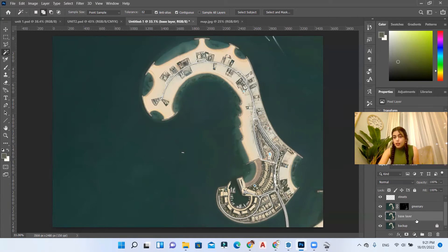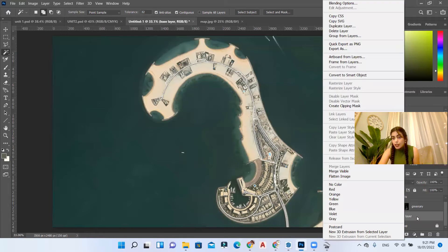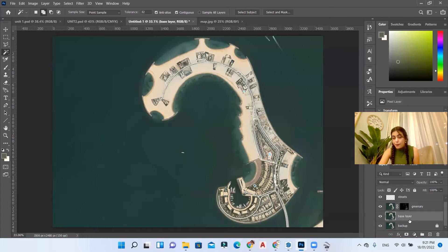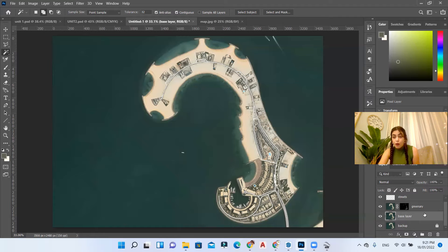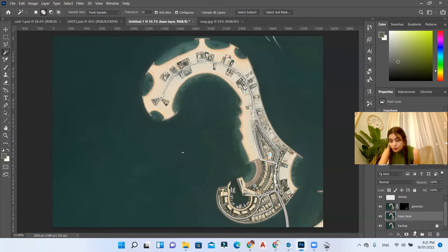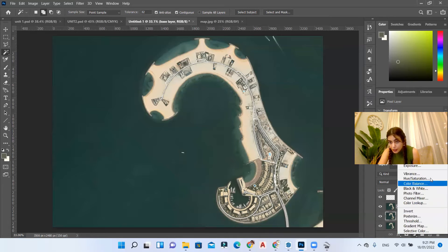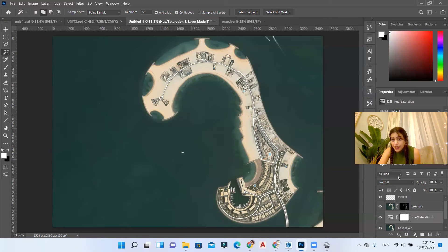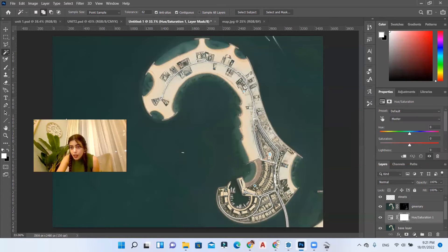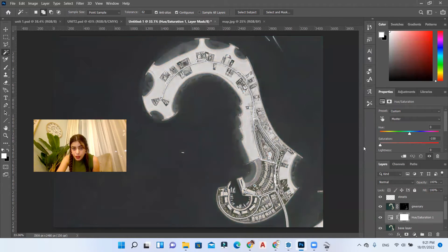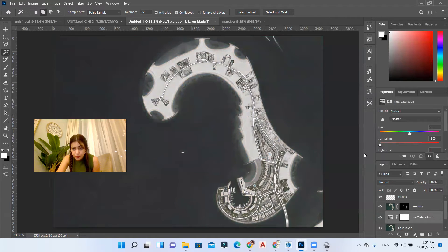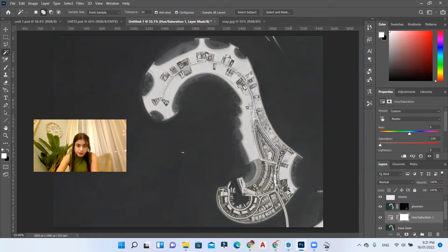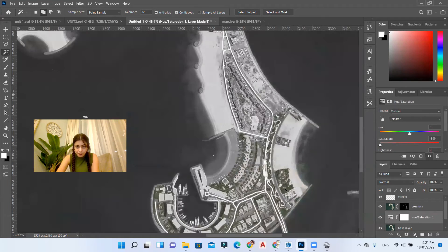We can then create a hue saturation layer above our base layer to reduce the saturation of our site plan. For that I'm going to right click here, hue saturation above my base layer, and reduce the colors of my site plan.